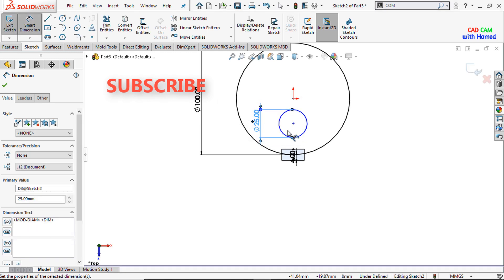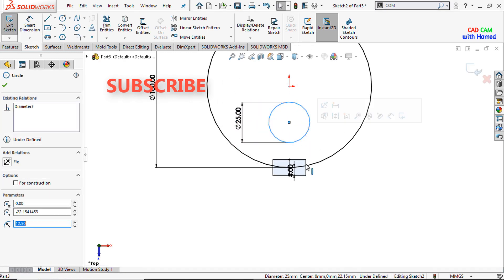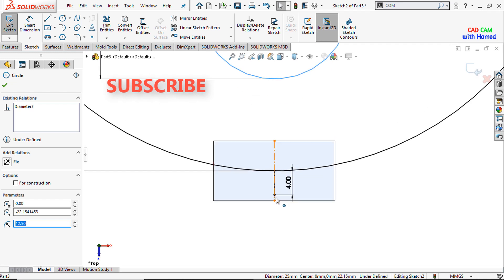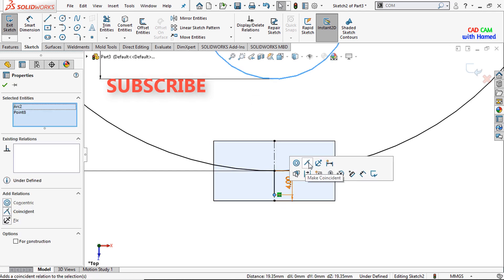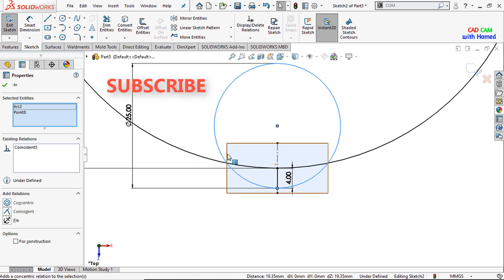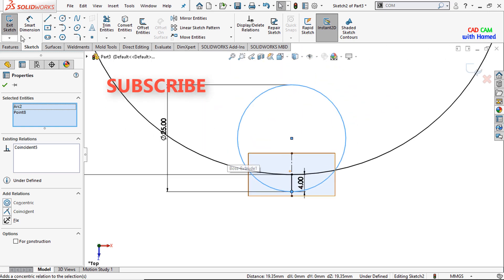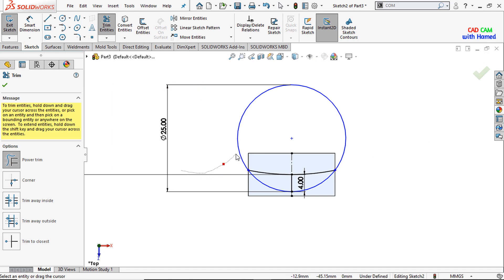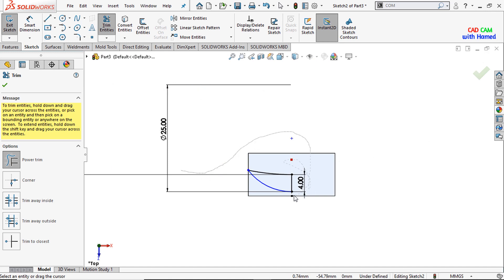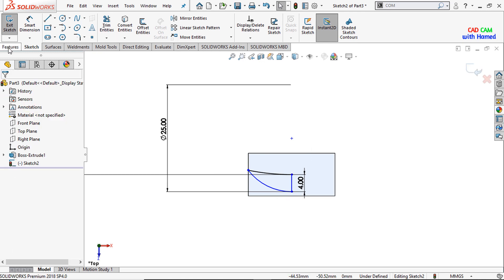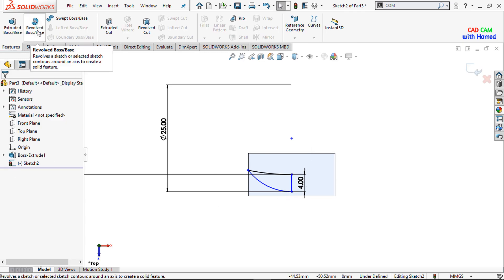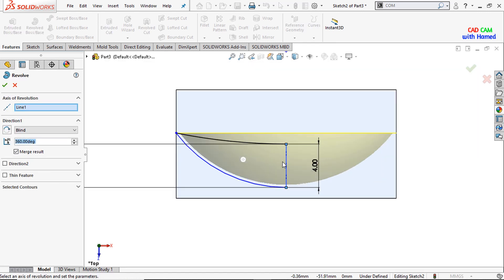Press OK. We will select this circle and this point, press Ctrl from the keyboard and make a relation coincident here, and delete the extra part that is not required — I will trim the part that is not required. Press OK. From Features I will select Revolve Boss or Base and will select this line that is already selected and unselect the merge results from here. Press OK.